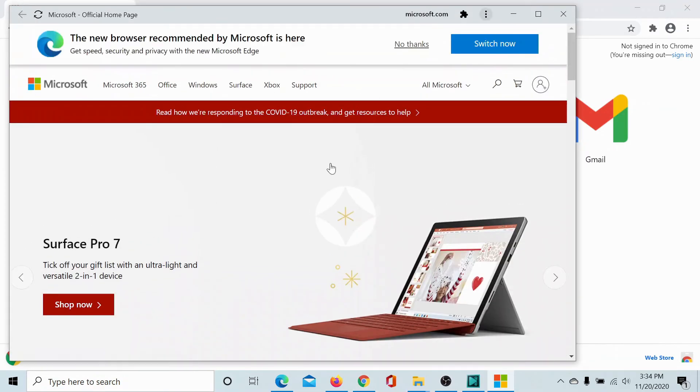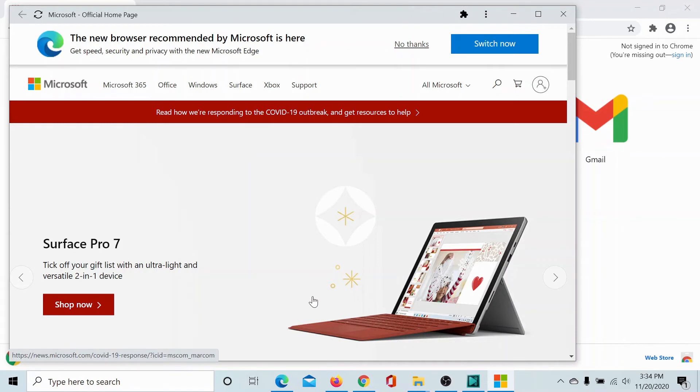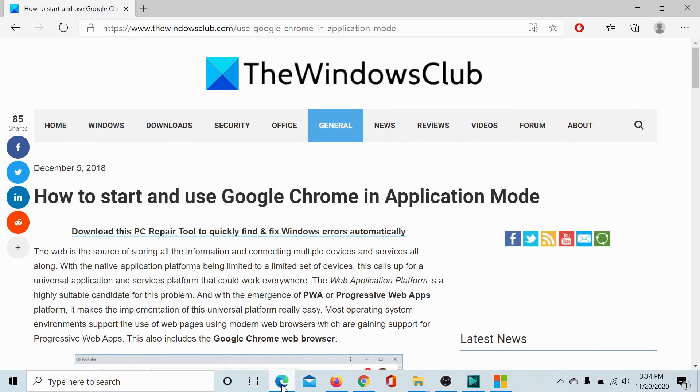It launches as an application once again. Isn't it easy and amazing? If you have any doubts, please go to the original article on The Windows Club. The link has been shared in the description section.